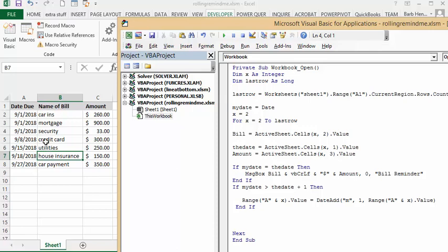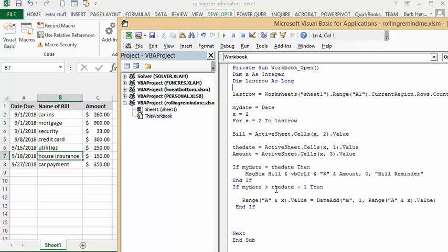Now if the date equals today, if the bill's due today, the message box will come up and say how much you owe and that's a bill reminder. Now if the day has passed, what I've done is I've added one extra day on so that it doesn't ruin the bill reminder coming up. So I'm saying if the date equals today's date plus one, if this is yesterday, then...